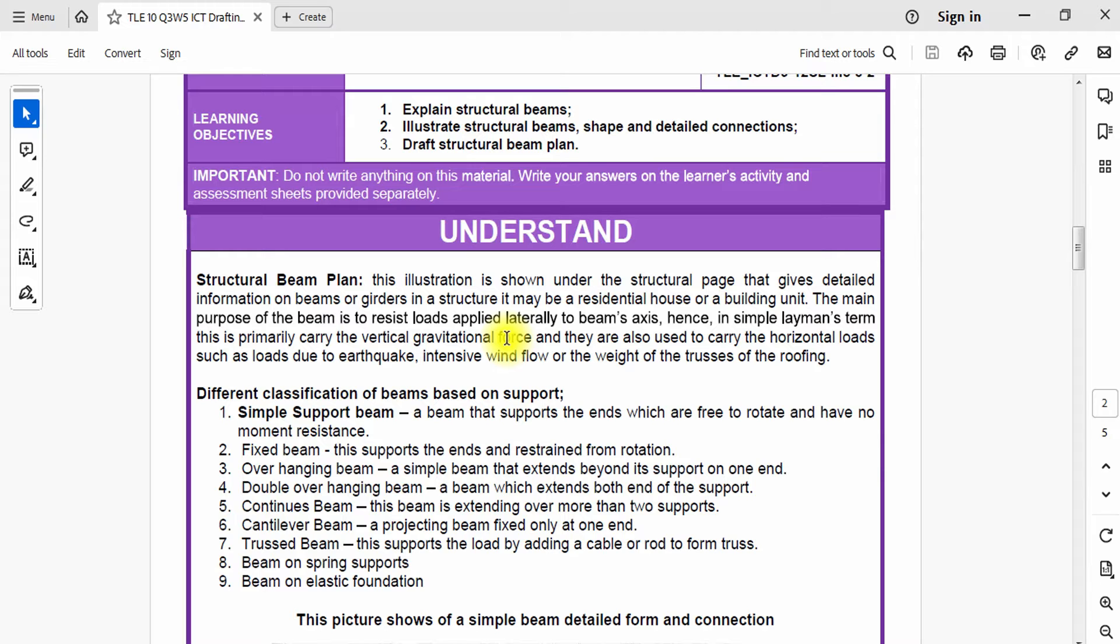The main purpose of the beam is to resist the load applied laterally to the beam axis. In simplest layman's terms, this is primarily the vertical gravitational force, and they are also used to carry the horizontal load such as due to earthquake, intensive wind flow, or the weight of the trusses.